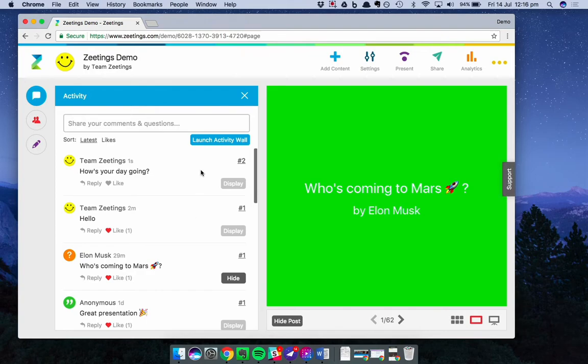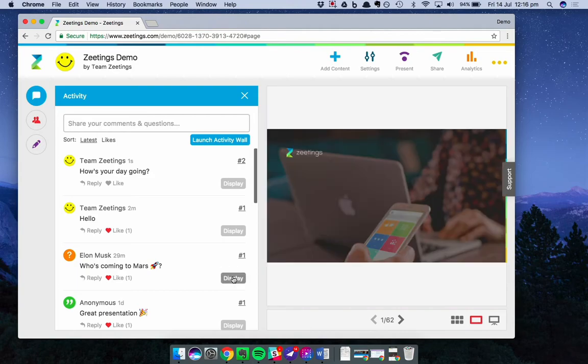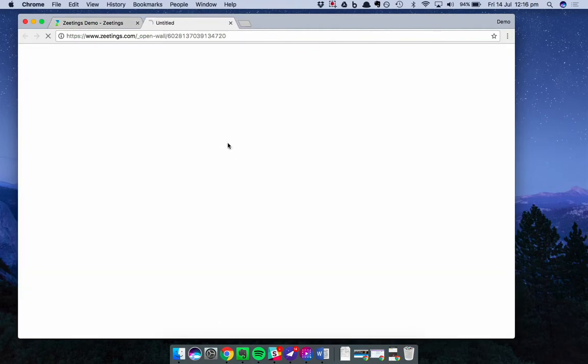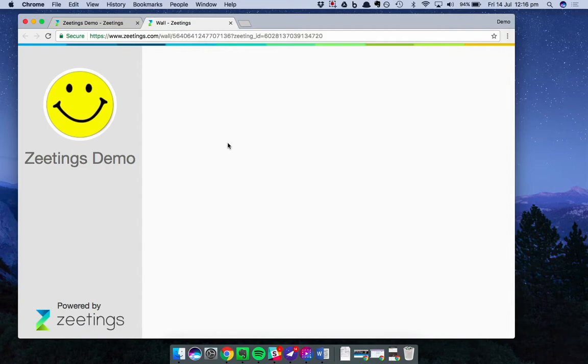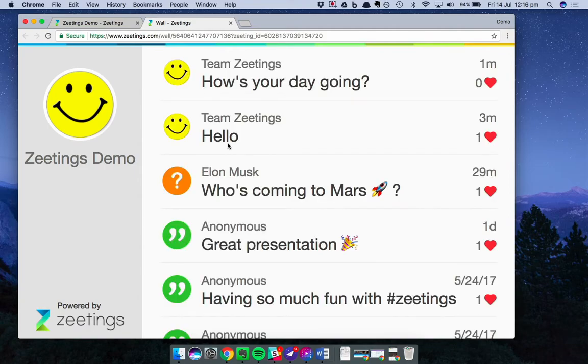The other way to display posts in the activity feed, so I'm just going to hide this one, is what we call the activity wall. Let's open that up. The activity wall is a space where comments and questions fly in in real time as they post it. And as you can see,